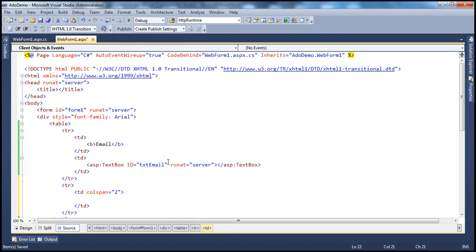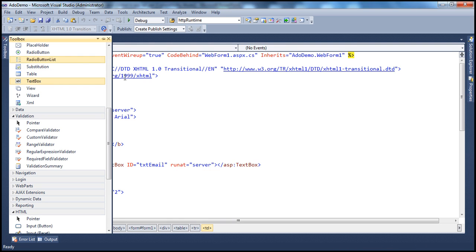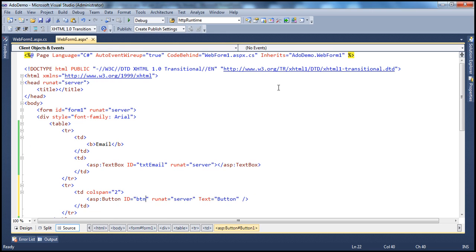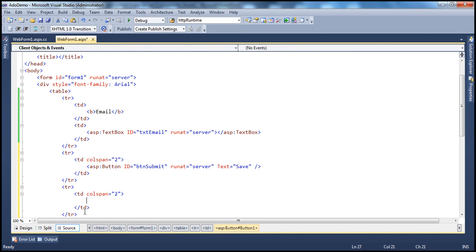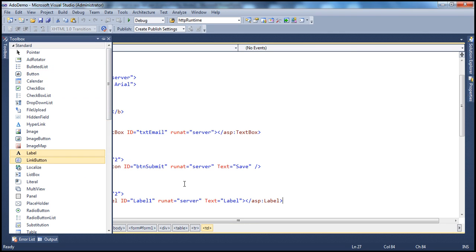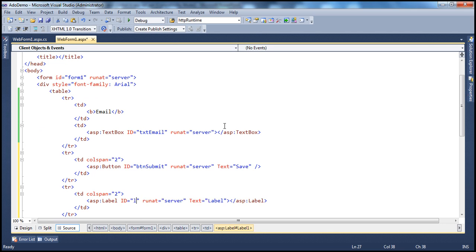Let's drag and drop the button control onto the web form, call it BTN submit, and set its text to Submit or Save. Then I need another TR to include a label for the status. Let's drag and drop a label control, call it LBL status, clear the text property, and set the font bold to true.